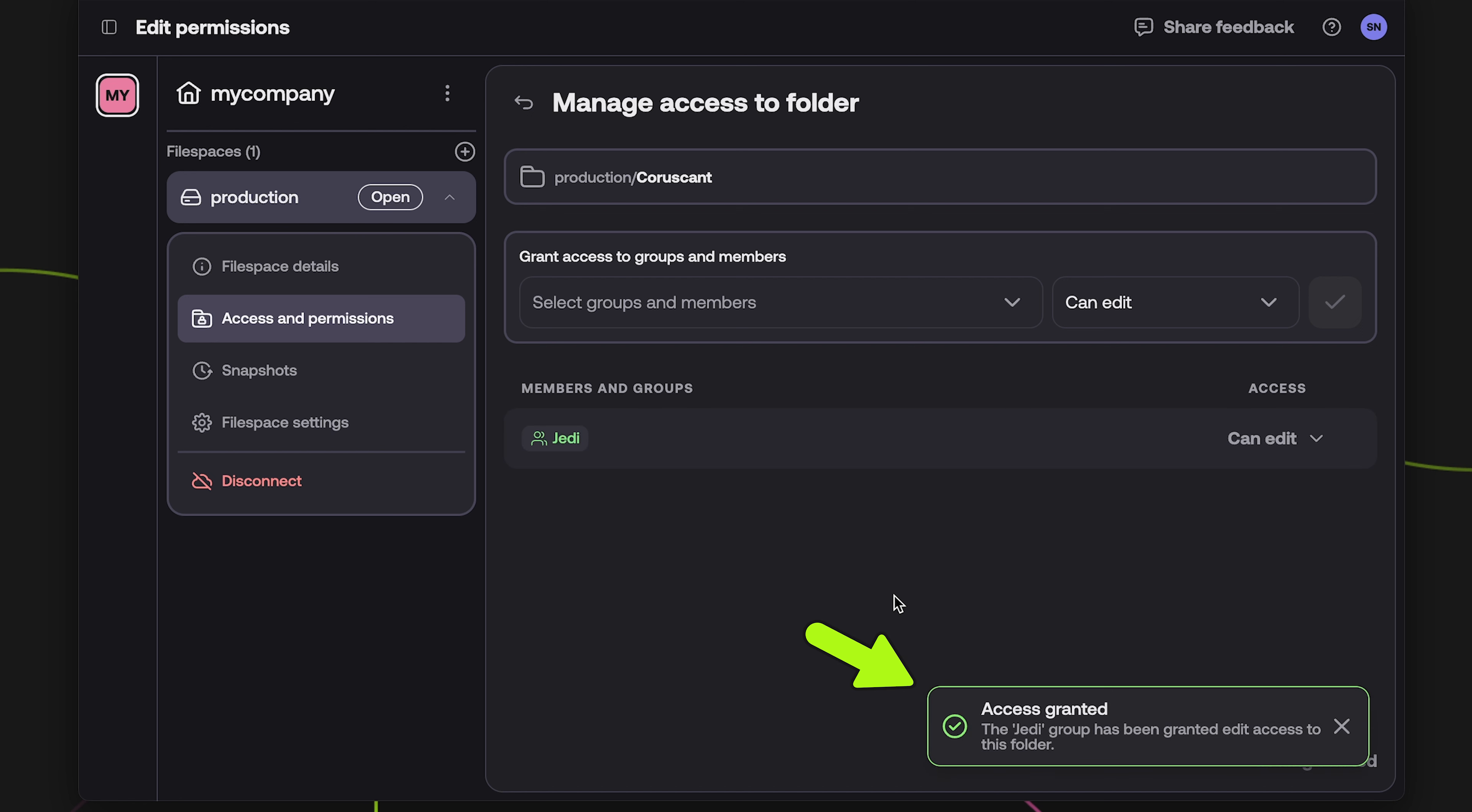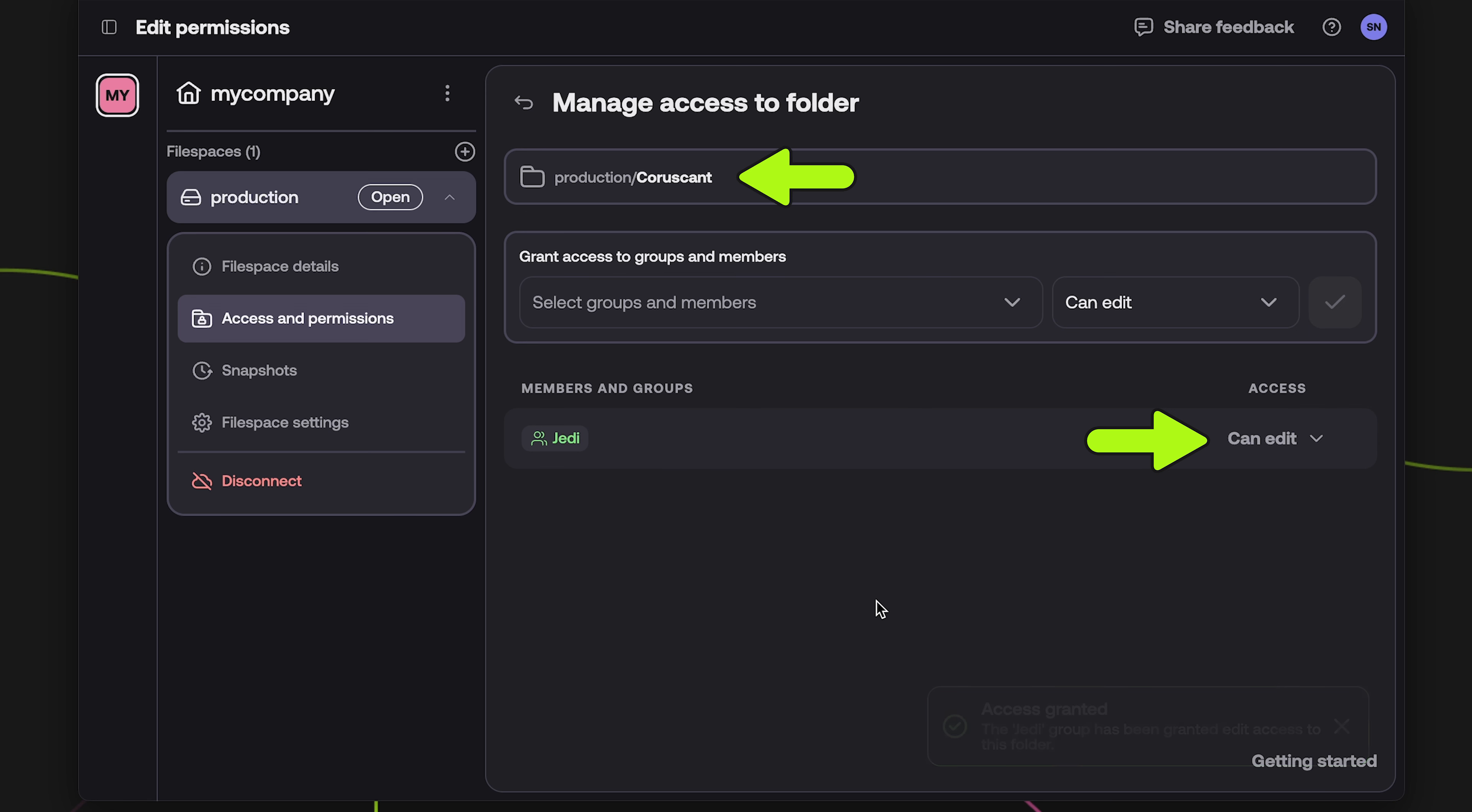You will see a confirmation message and the members and groups will now be listed, along with their permission level, to the folder specified at the top of the screen.